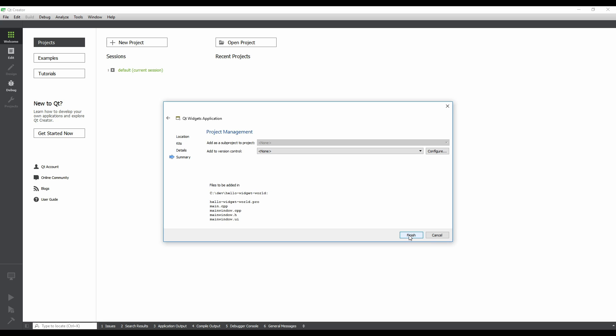Finally, we're given a summary of how our project will look based on our choices so far. There are also options to add the project as a subproject of another project, and an option to add the project to version control. Click Finish.